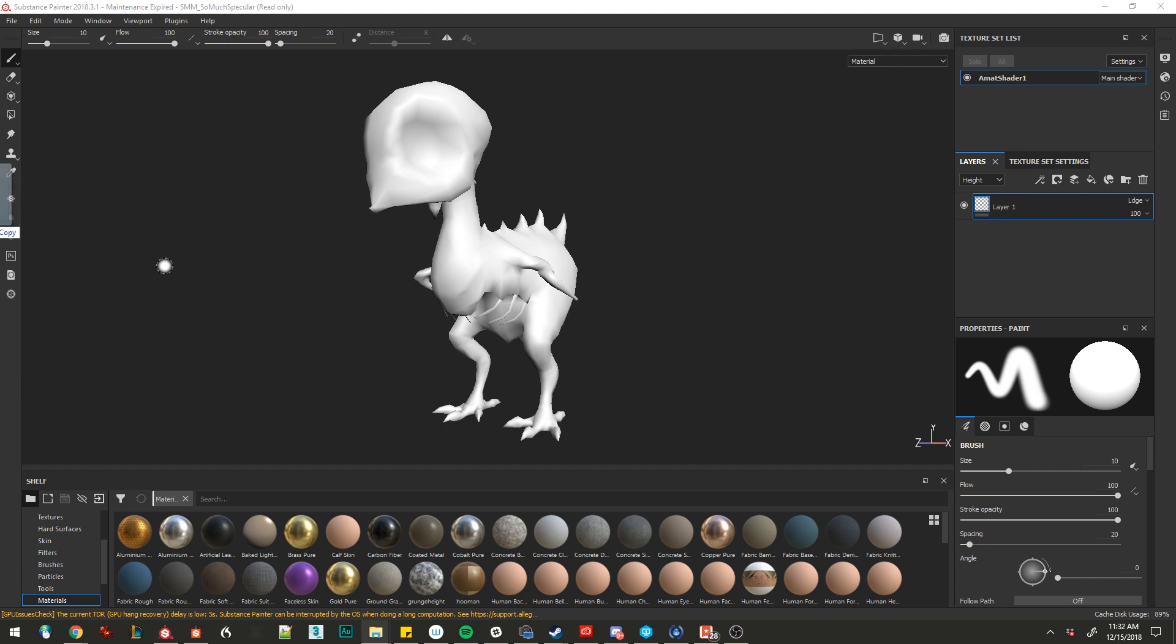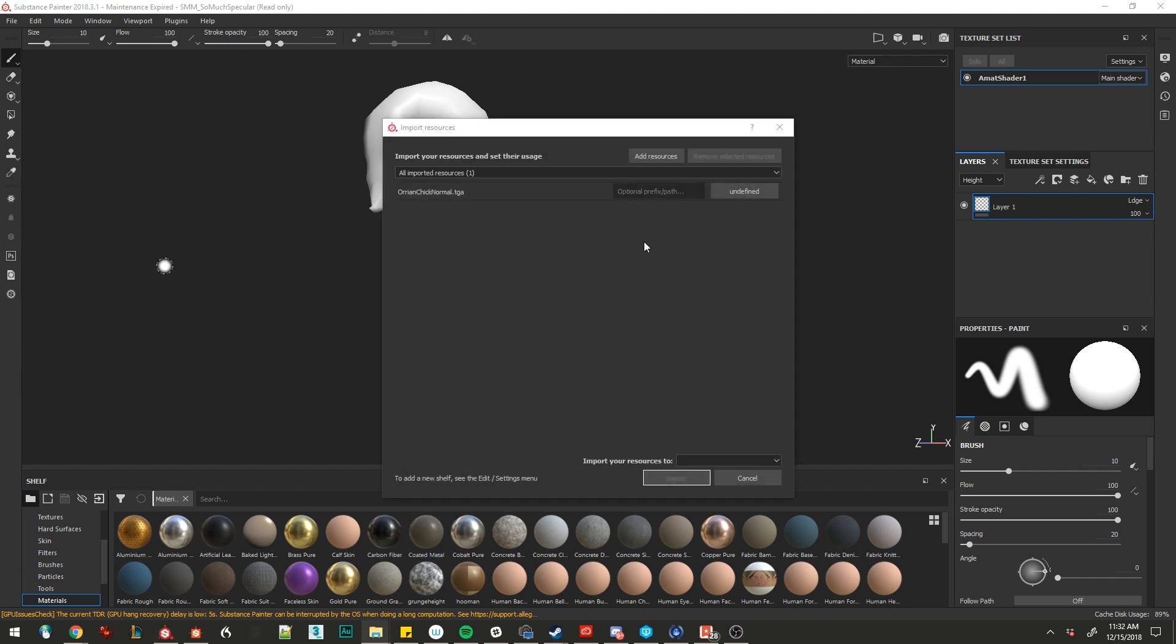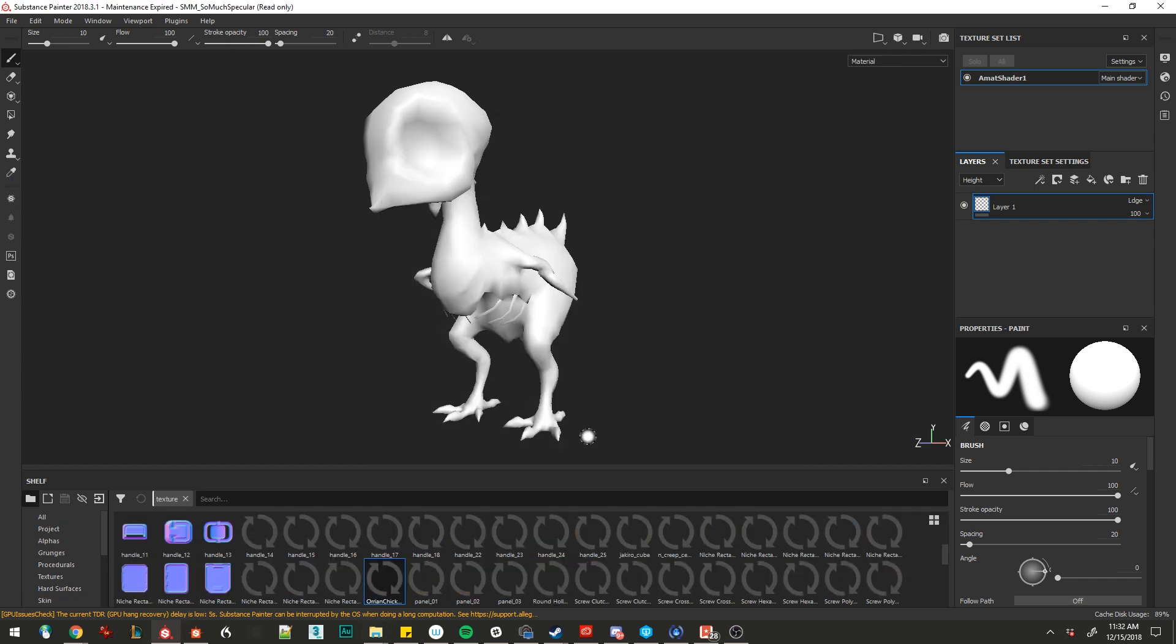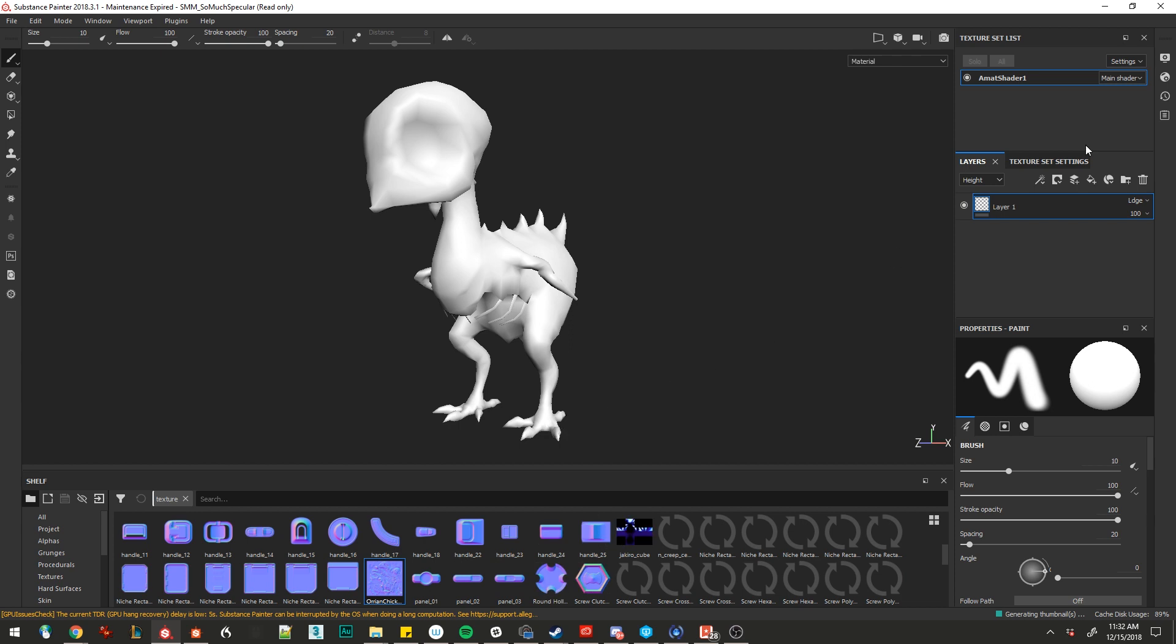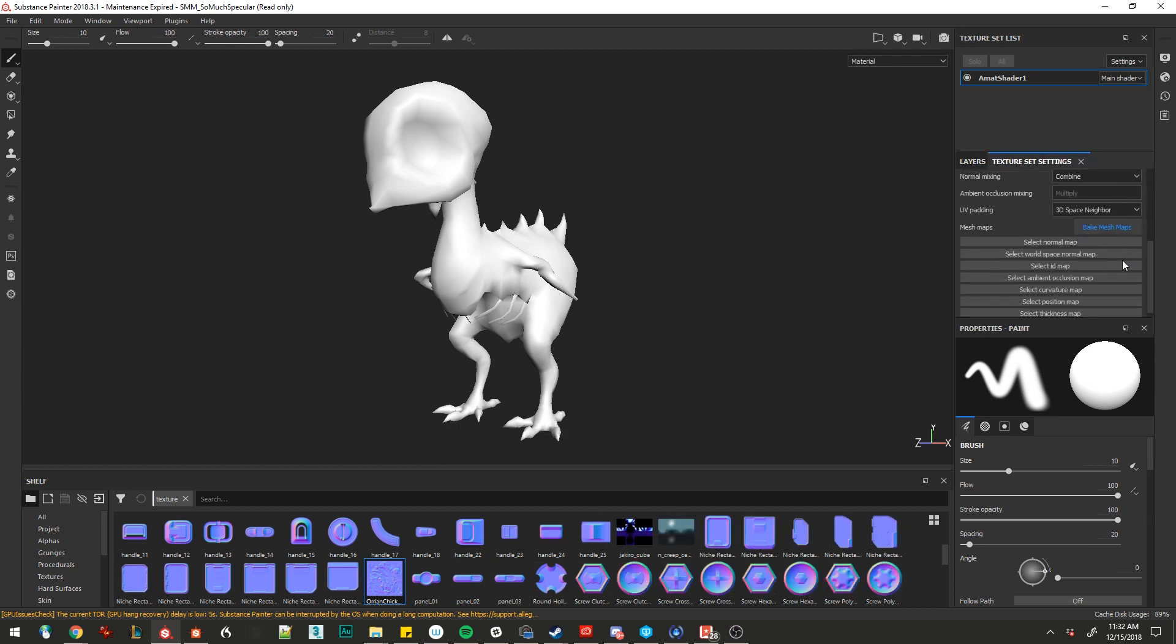So I'll import my texture, my normal map, and I'll assign it in the texture set settings to the normal map.